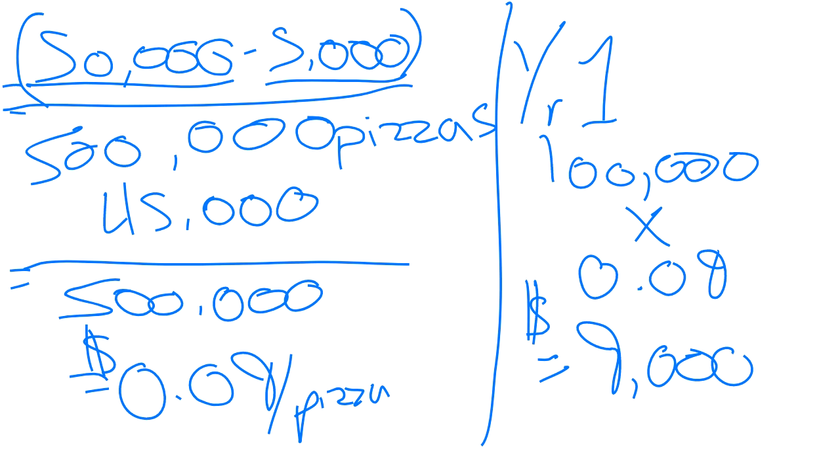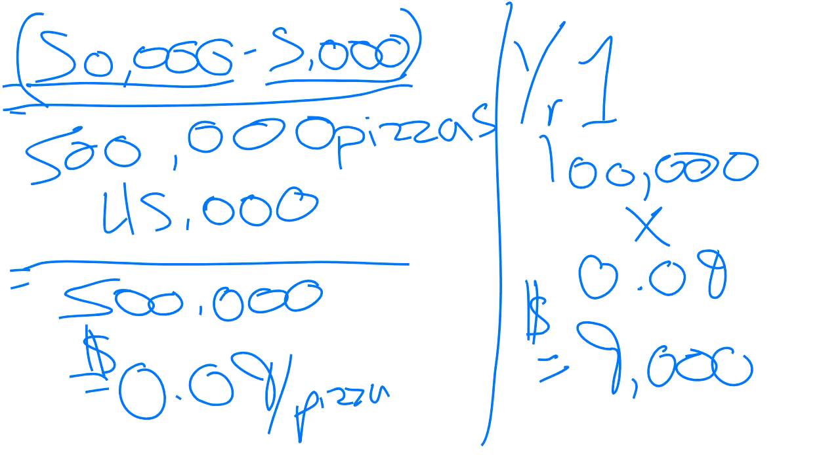And again, the method that you want to use is up to you. There's benefits to both. So there's a sustainable long-term benefit from the straight line method but also an earlier benefit, an earlier higher benefit from using accelerated methods like double declining balance.